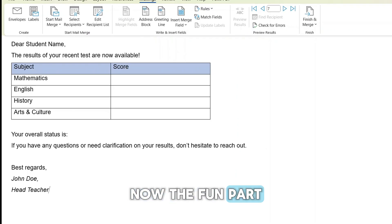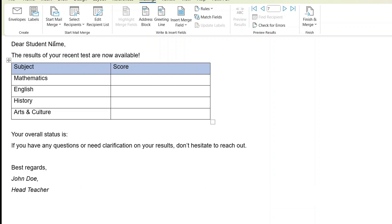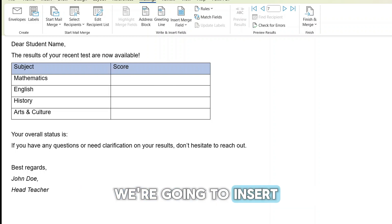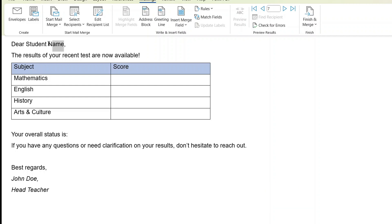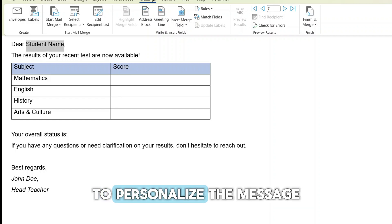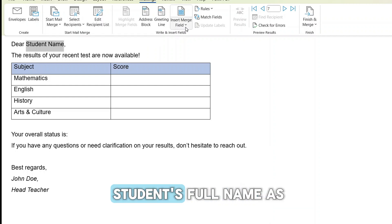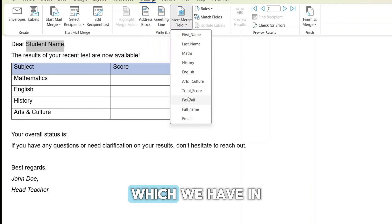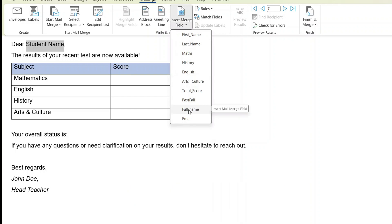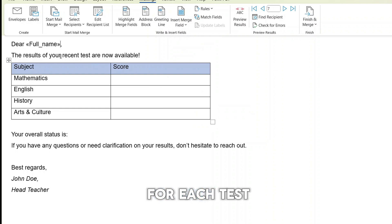Now the fun part. Customizing the email message. We are going to insert fields from our Excel list to personalize the message. We can insert the student's full name as a field which we have in our Excel list and also the scores for each test.